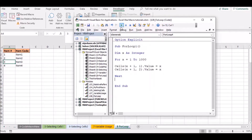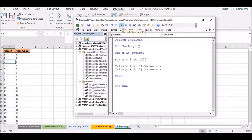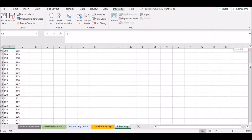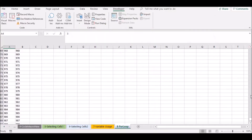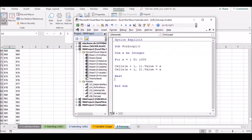If you want to run the result, you can select the result. If you want to run the value, you can select the result and fill in the field.